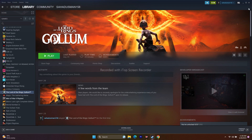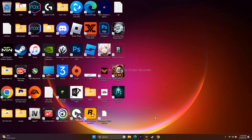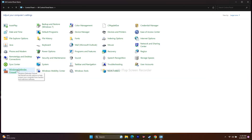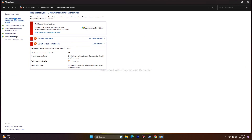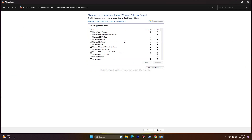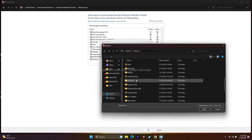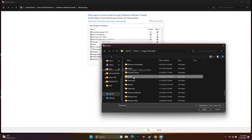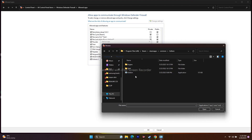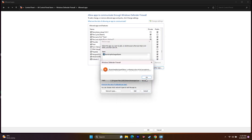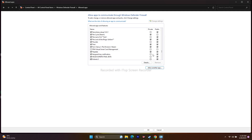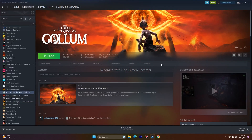Next, allow the game through Windows Security. Go to Control Panel > Windows Defender Firewall > Allow an app or feature through Windows Defender Firewall, and search for Lord of the Rings: Gollum. Make sure both Private and Public are checked. If the game isn't listed, click Allow Another App > Browse, then navigate to Program Files (x86) > Steam > SteamApps > Common > Golem, select the application, and add it manually.